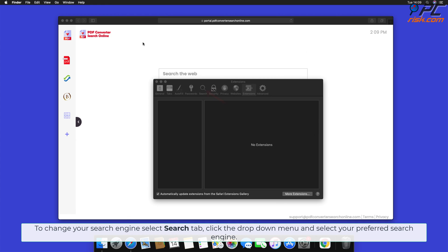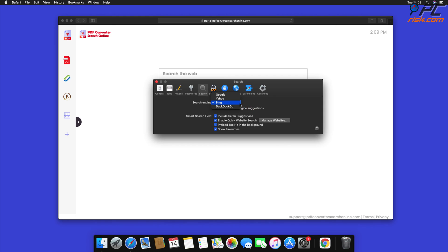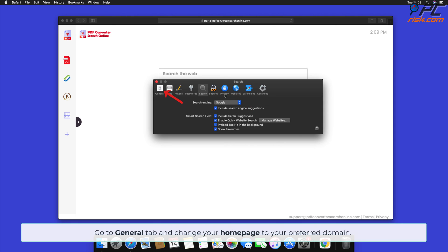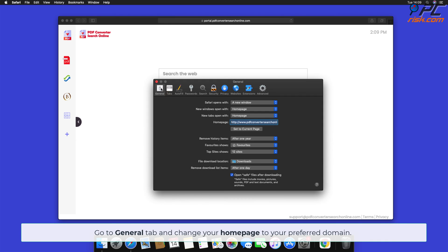To change your search engine, select the Search tab, click the drop-down menu, and select your preferred search engine. Go to the General tab and change your home page to your preferred domain.